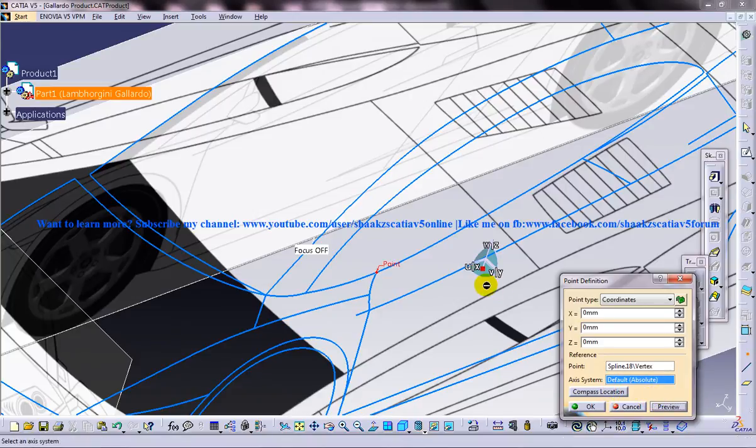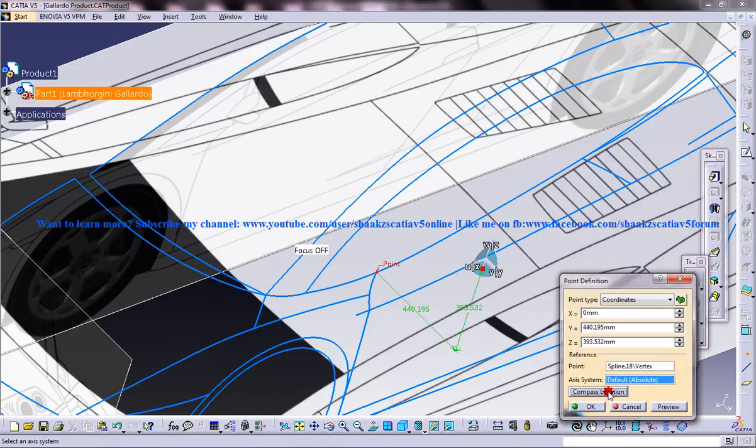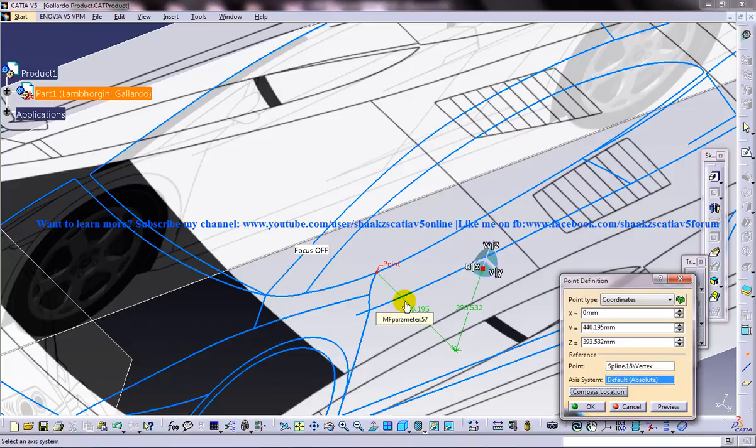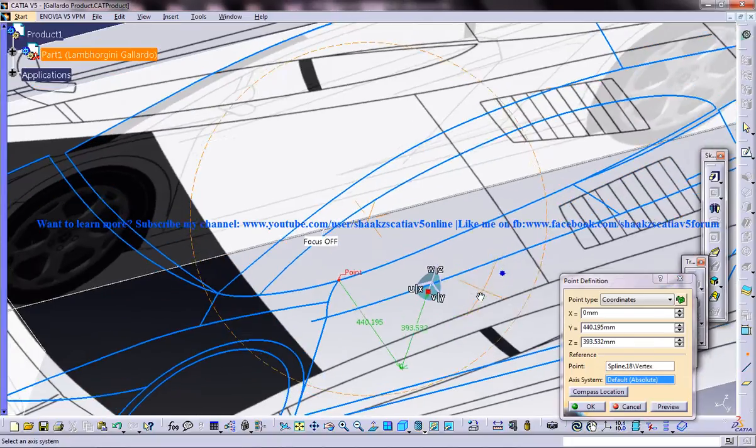Once you do this, once you keep the particular compass to any position you need then you have the option to click on the compass location. Once you click on the compass location, the coordinates where the compass lies is being automatically calculated. Now if you click OK what happens is a point is created on the place where the compass is lying.